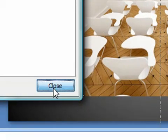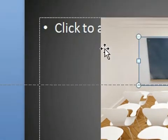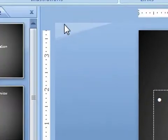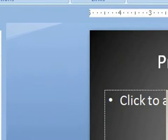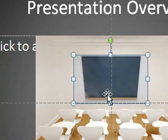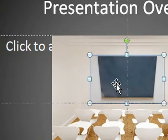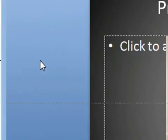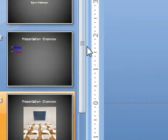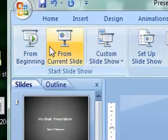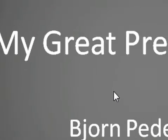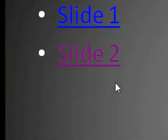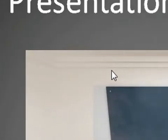So we close. Then now, if we do a slideshow, this picture should link to slide number one. So if we do from beginning, we have our presentation. Here's the first presentation overview slide, and here is the second one.